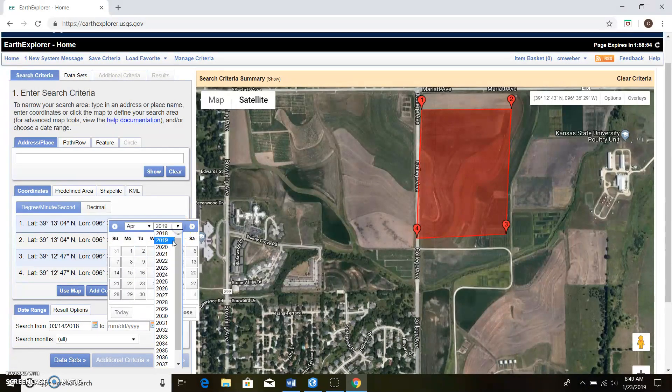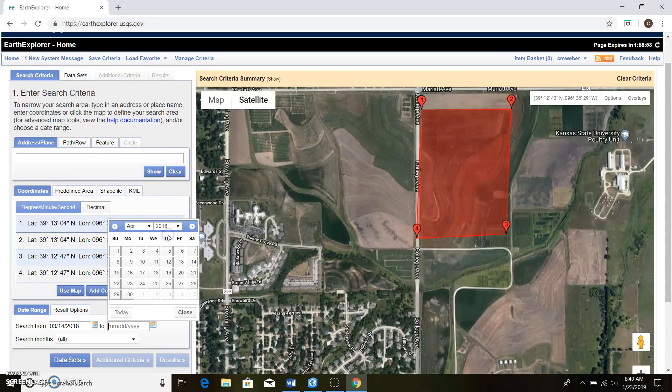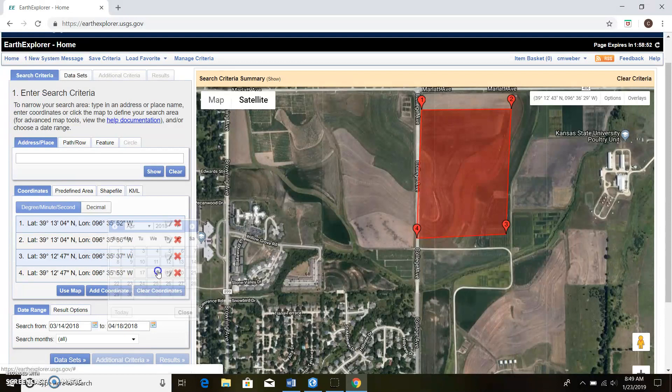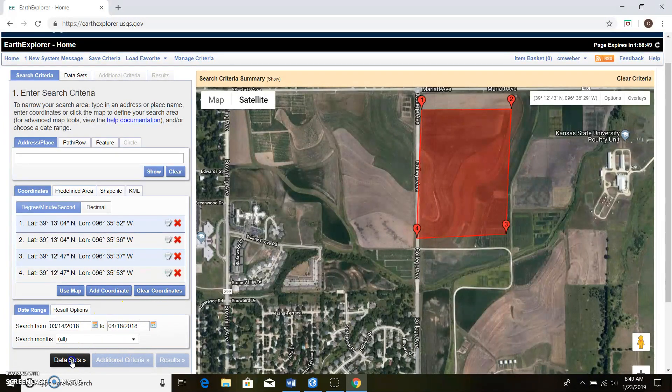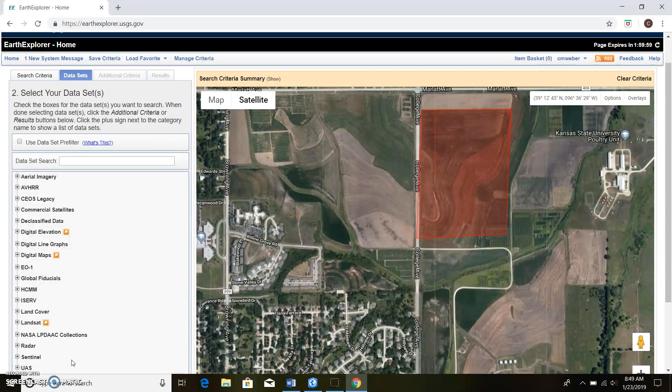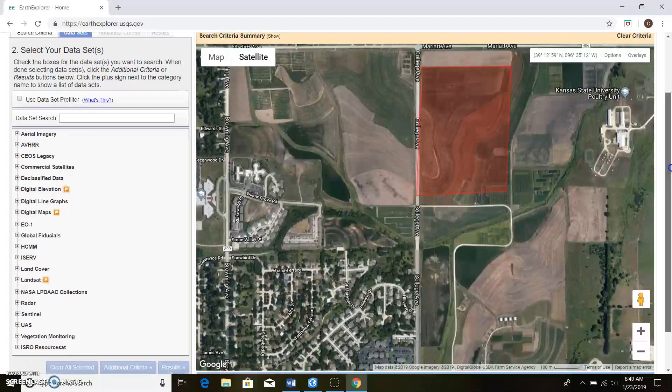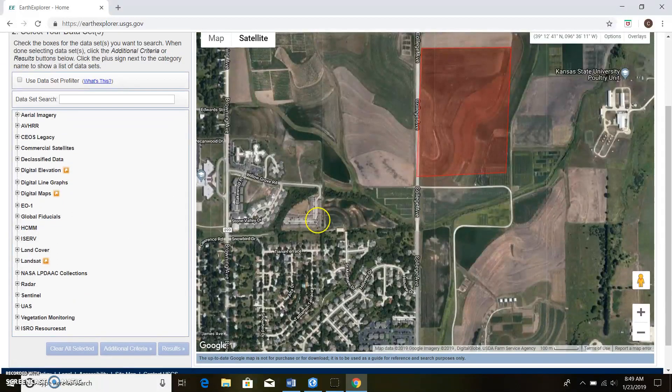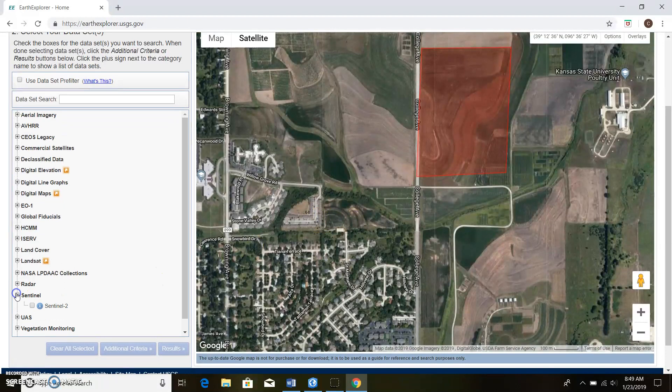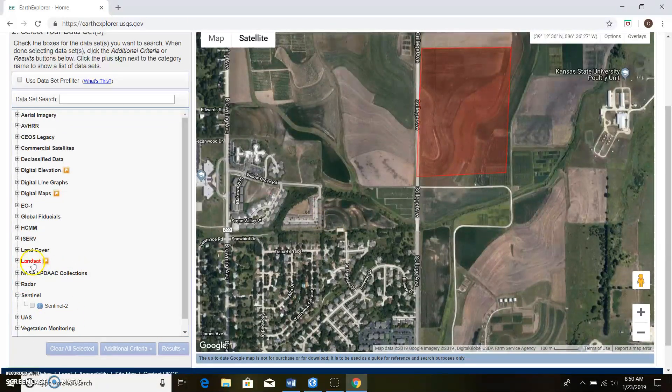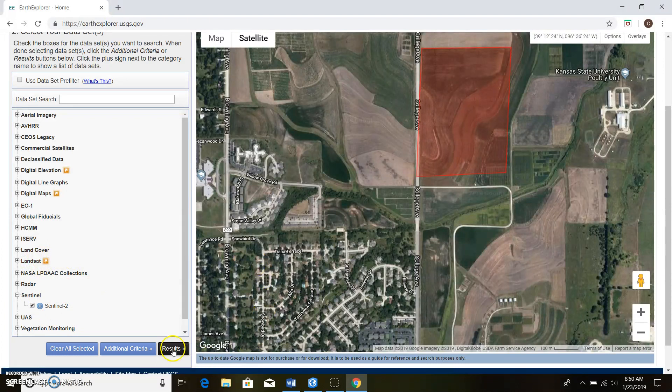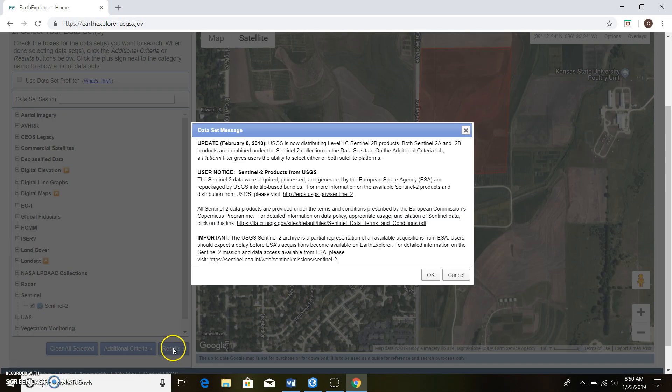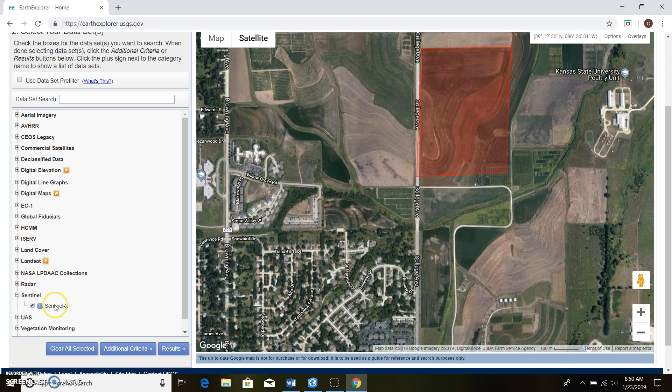Once we got all that we can go ahead to data sets. I know that Sentinel-2 went over this. You can also search for Landsat, but in this case we're gonna use Sentinel. Just check mark it and we can go to results.